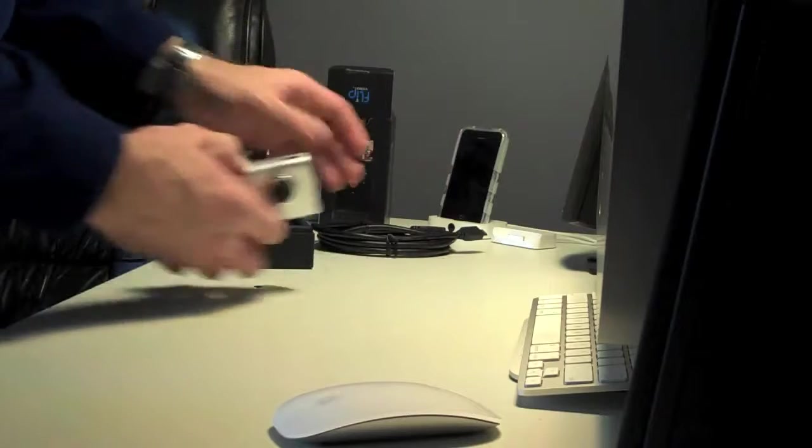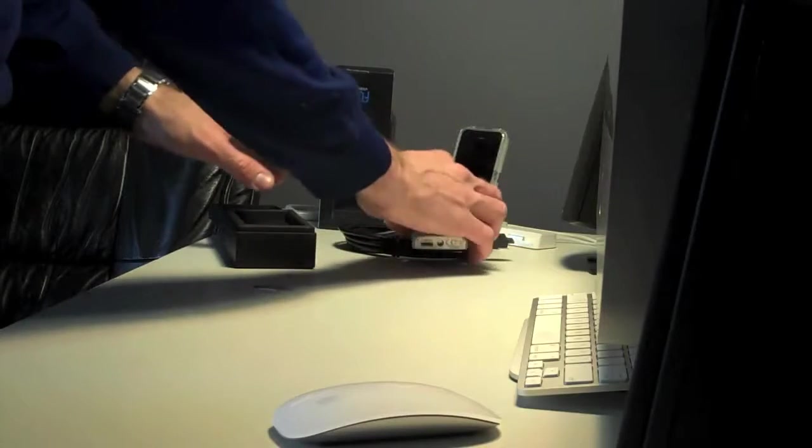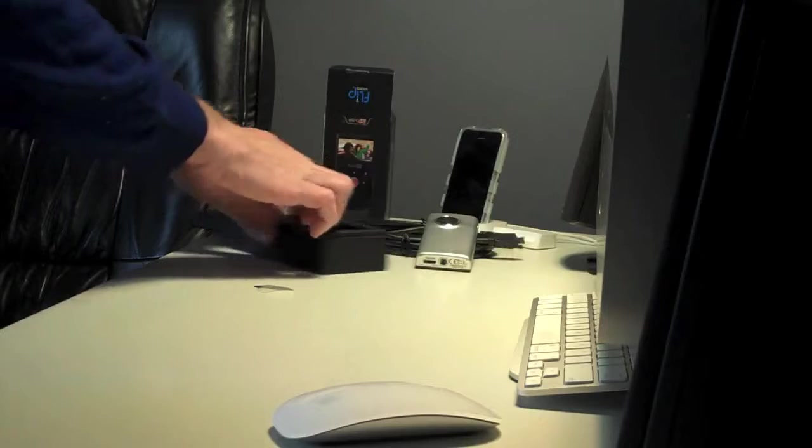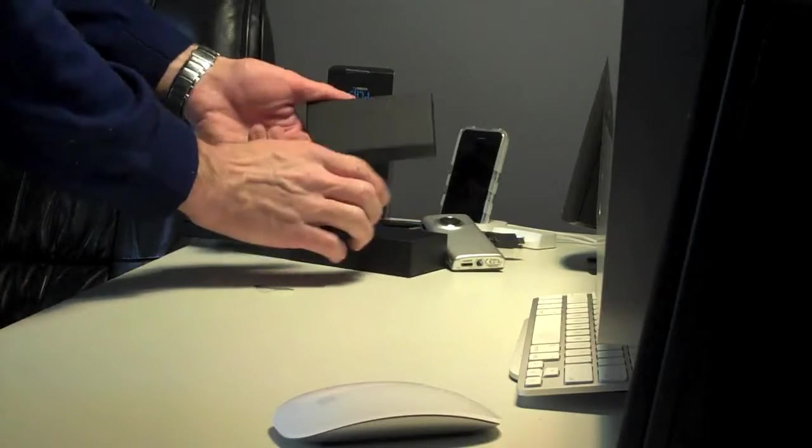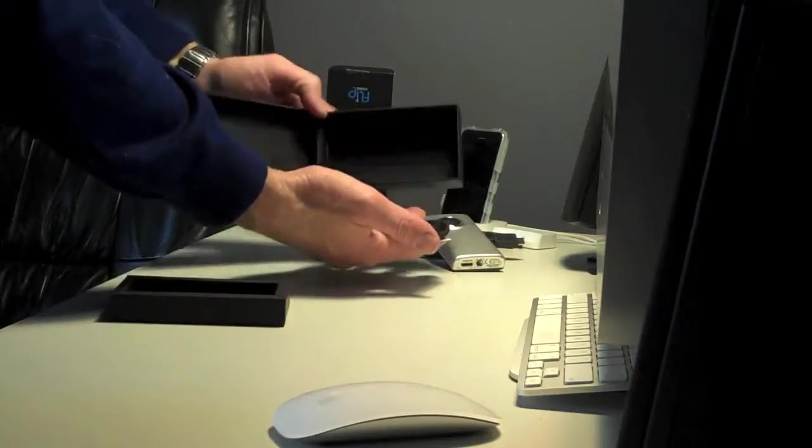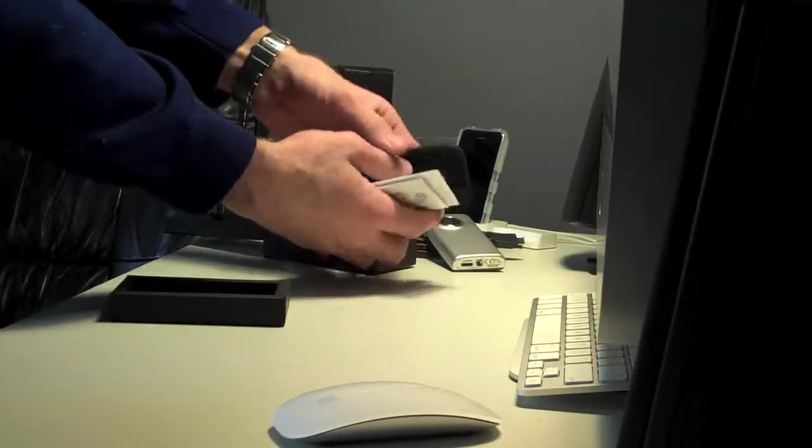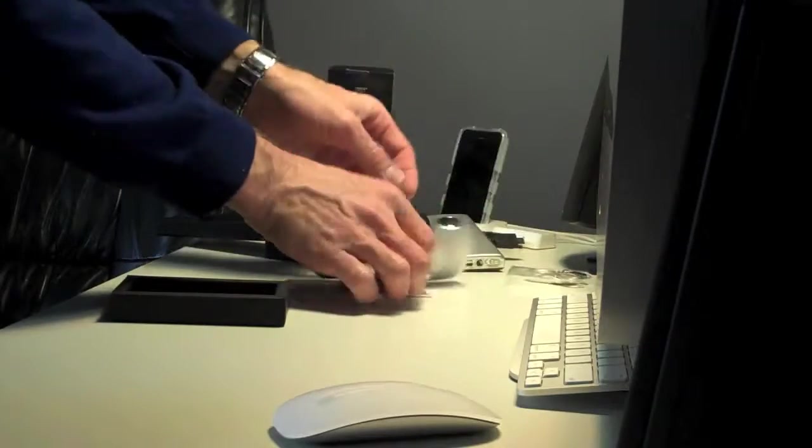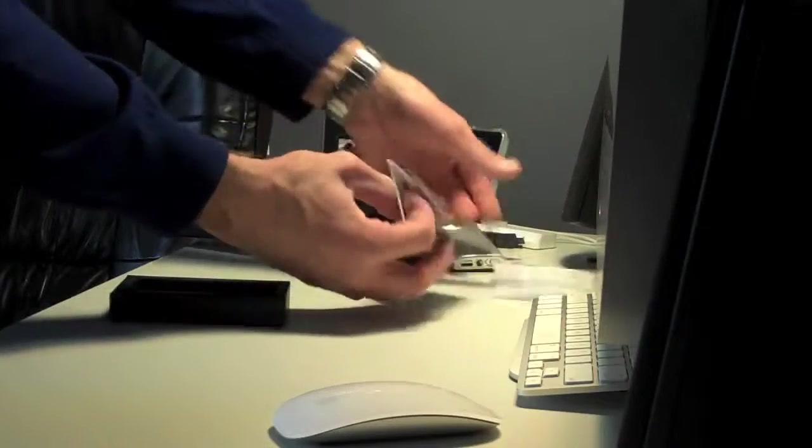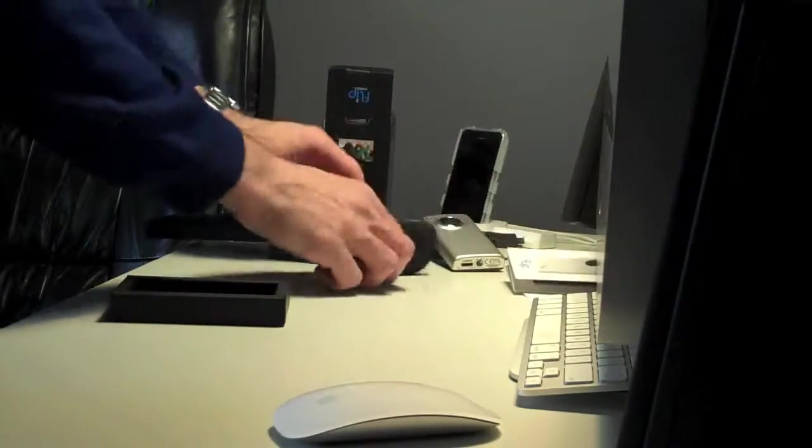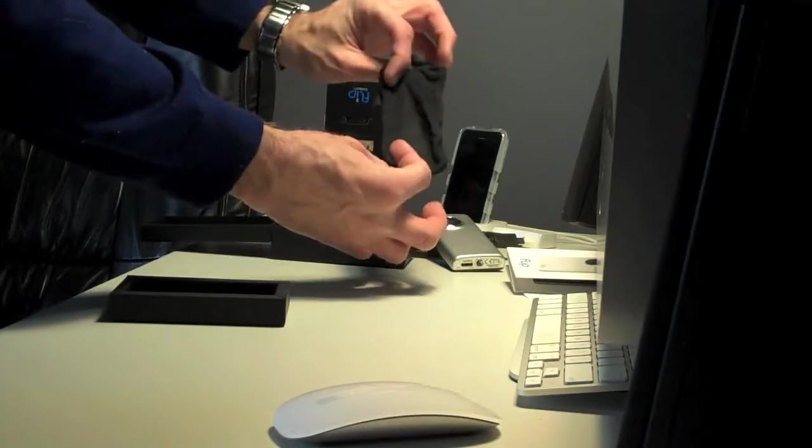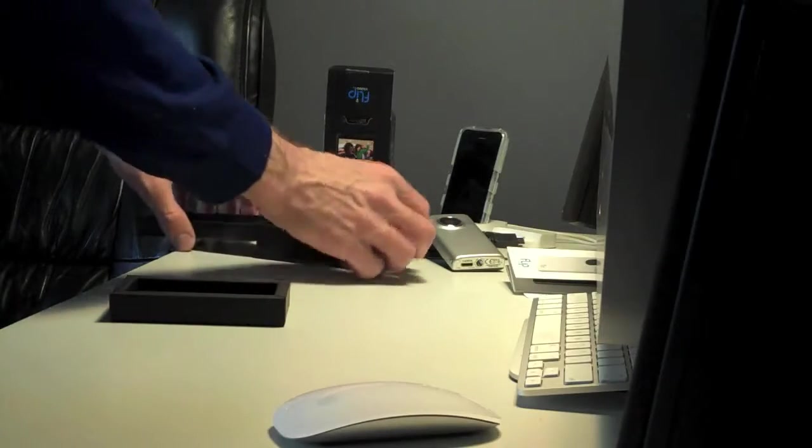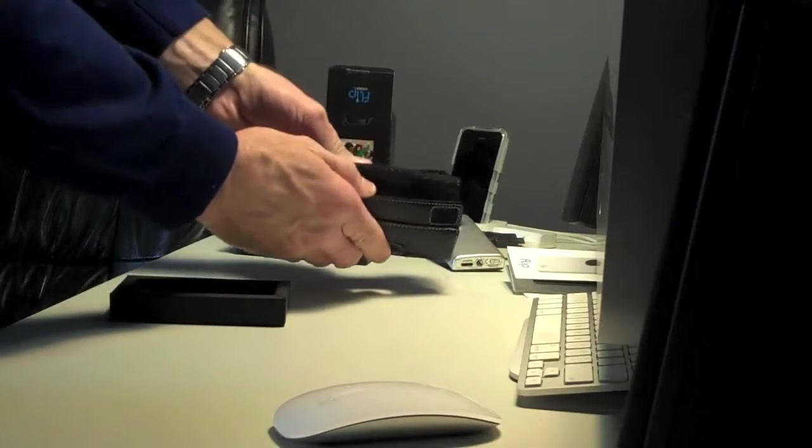All right, let's see what else is in this box. Let's set this aside. We have a little hand strap, some literature, more literature, and a little pouch, which I don't use. I'm going to use this in an iPhone case.